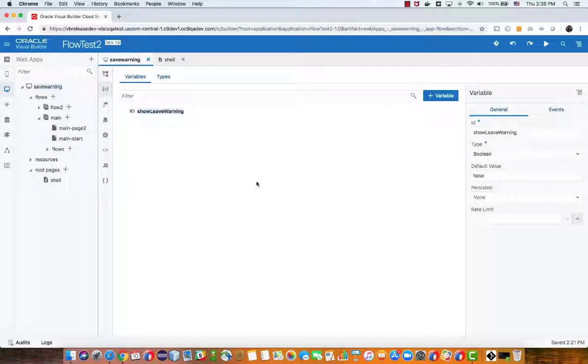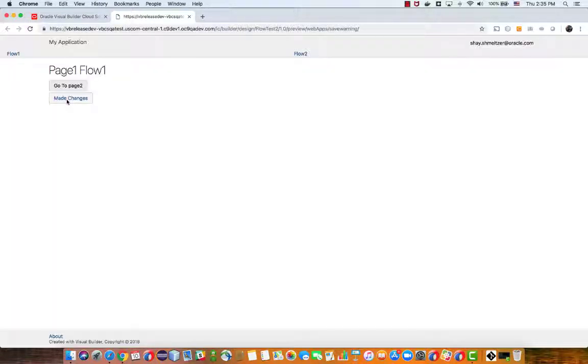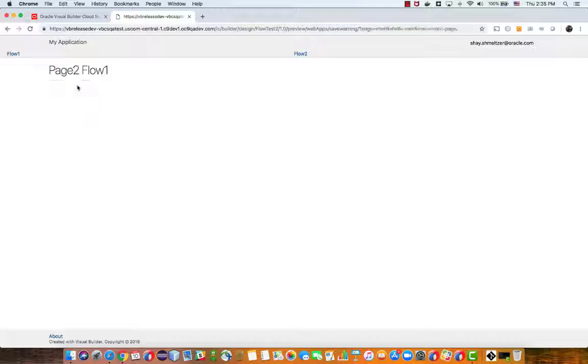I'm first going to show you how this application behaves at runtime. This application has two flows in it, and in one of the flows, flow 1, we have two pages.